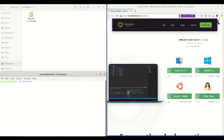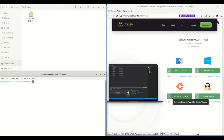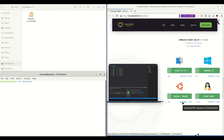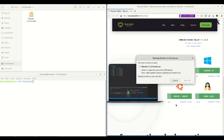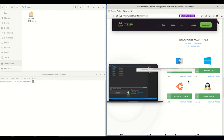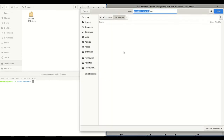I've already downloaded the deb package. Next what I'm going to do is download the signature for the Debian package. Click Save and save it to the Tor Browser folder.